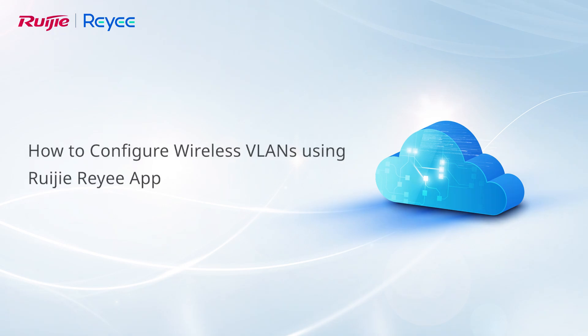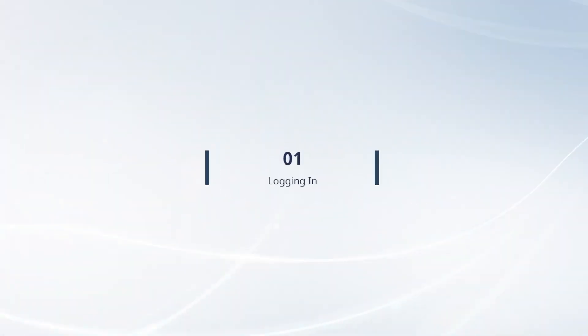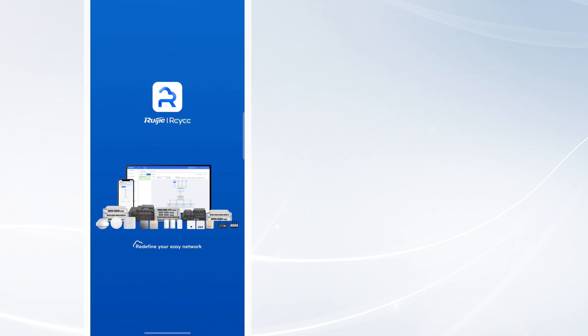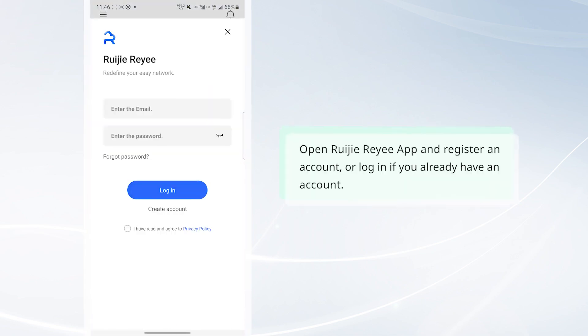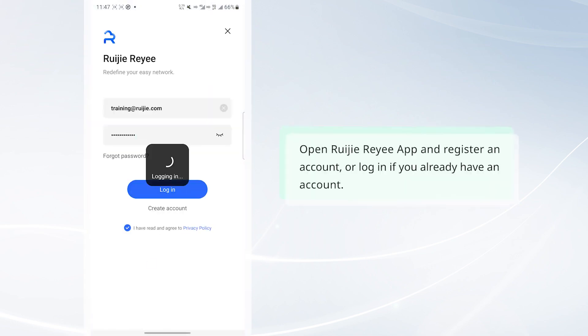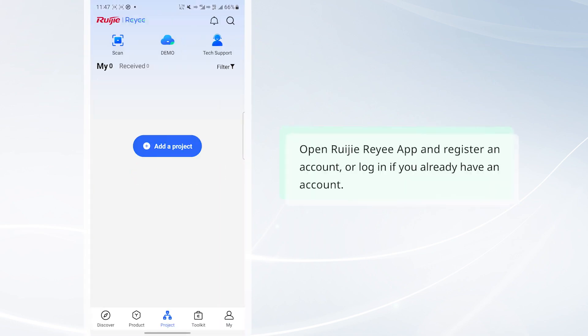This video demonstrates how to configure wireless plans using Weiji Rii app. Open Weiji Rii app and register an account, or log in if you already have an account.